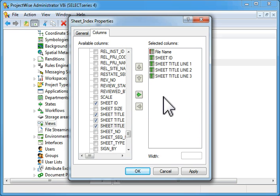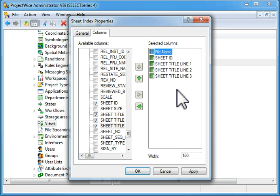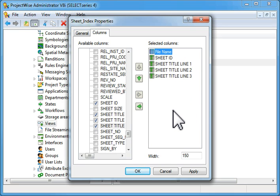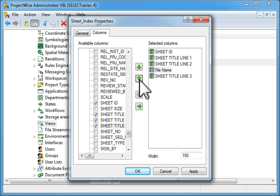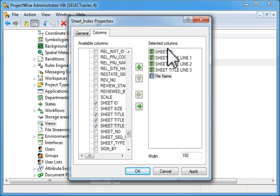The next thing we need to do is reorganize these so that they fit in the right location in the spreadsheet. To do that, select file name and move it all the way to the bottom.